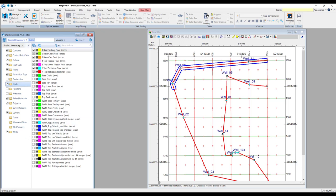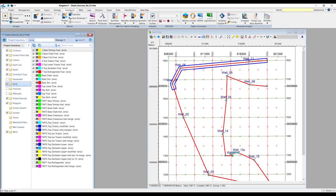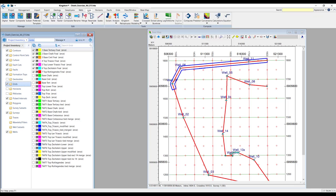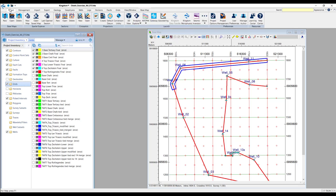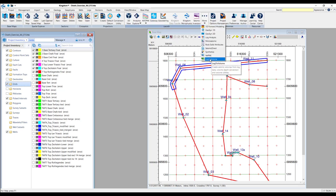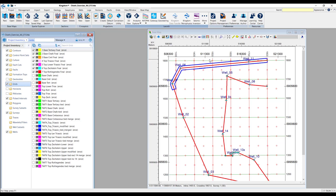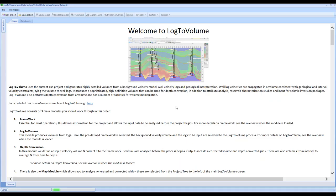Once that's been completed, there are a number of different ways you can access Log2Volume. You can select it in Geophysics as the icon contained within the depth conversion set. You can click on the logs within the tools, or from the main menu from the More button and the bottom option Log2Volume. Selecting any of those will load the software.